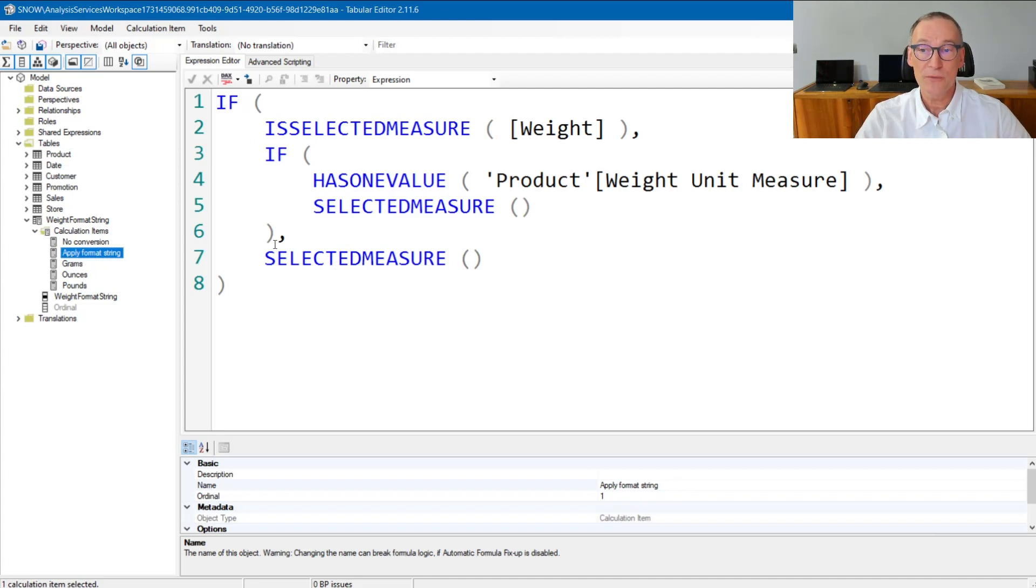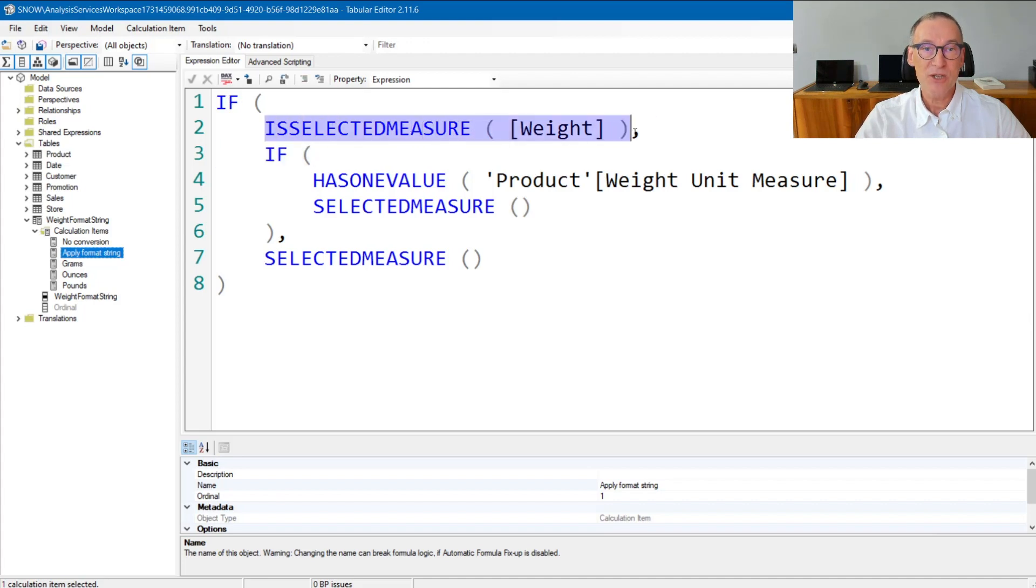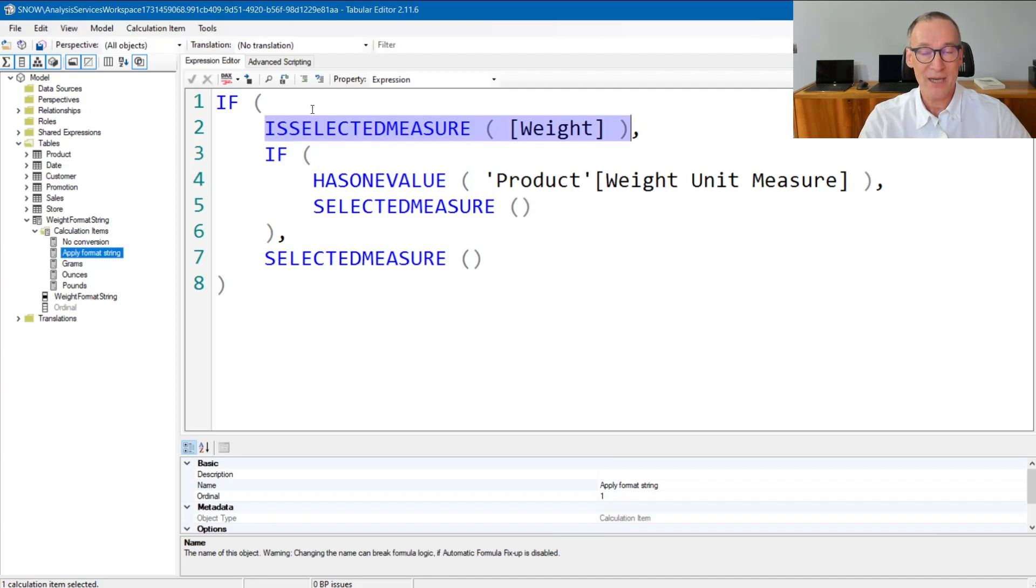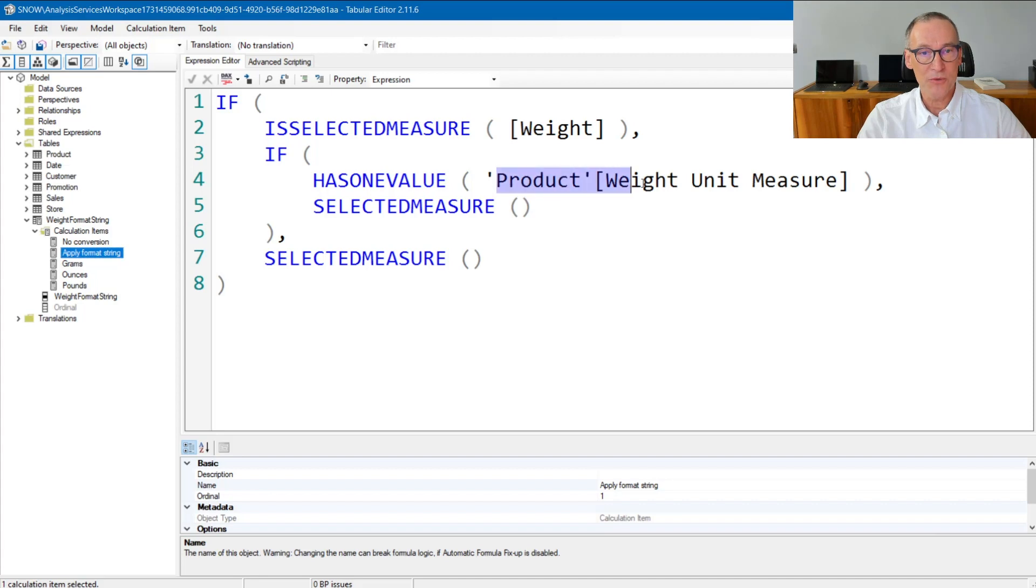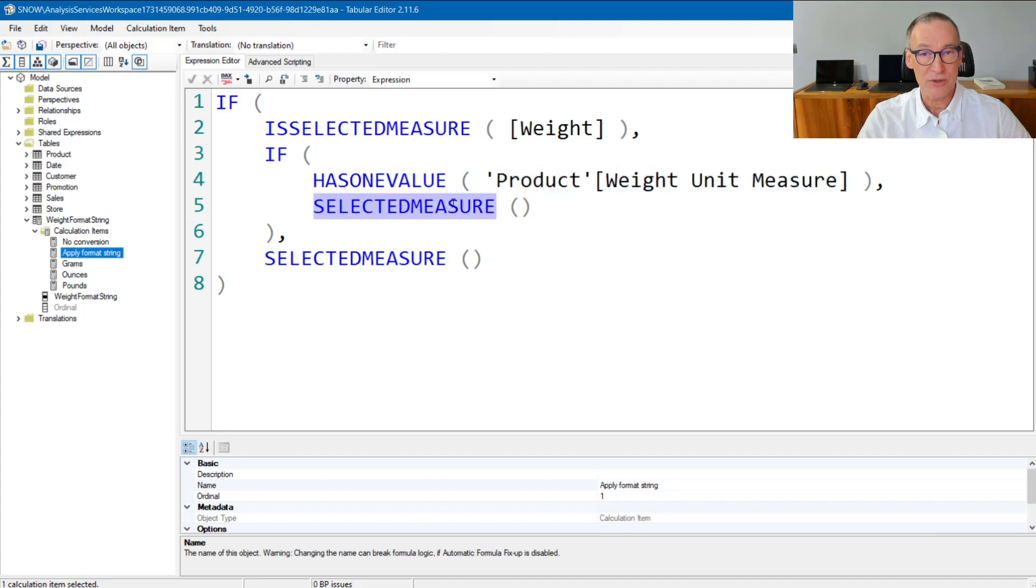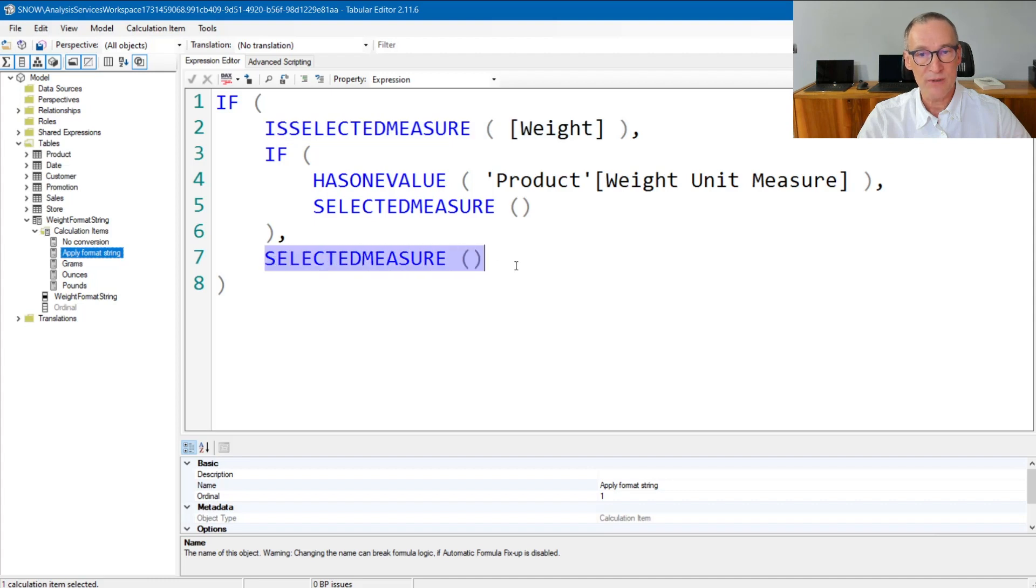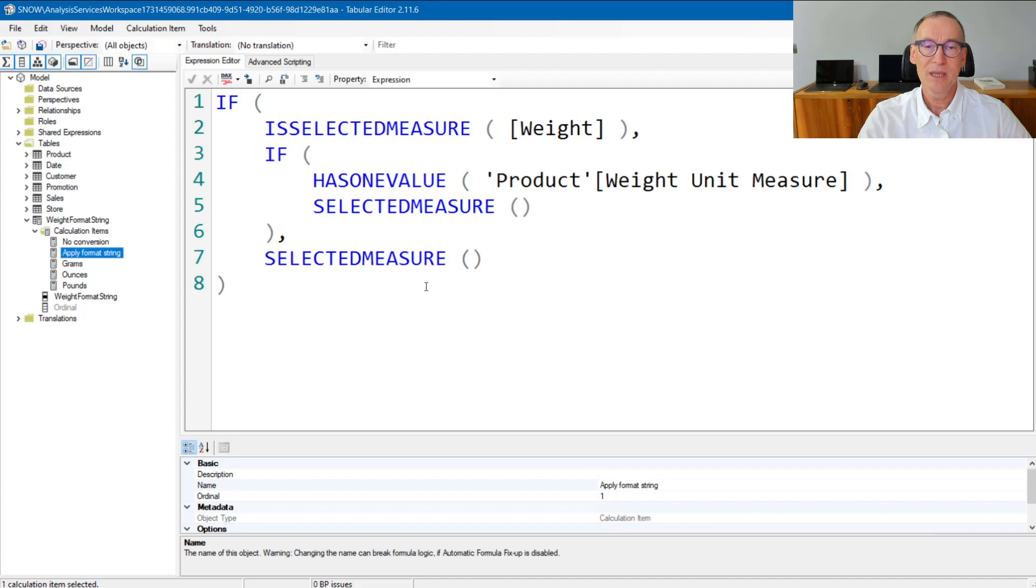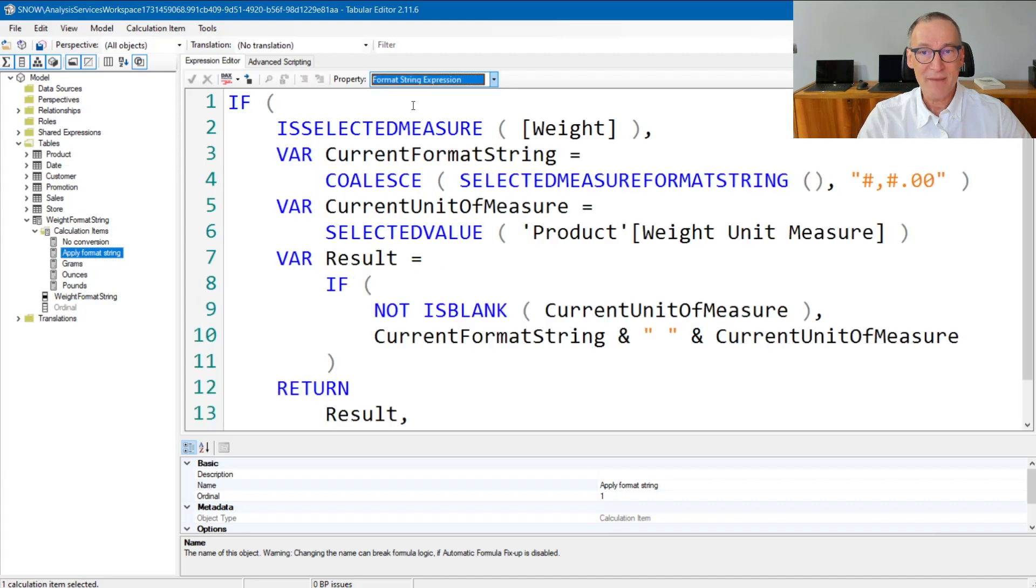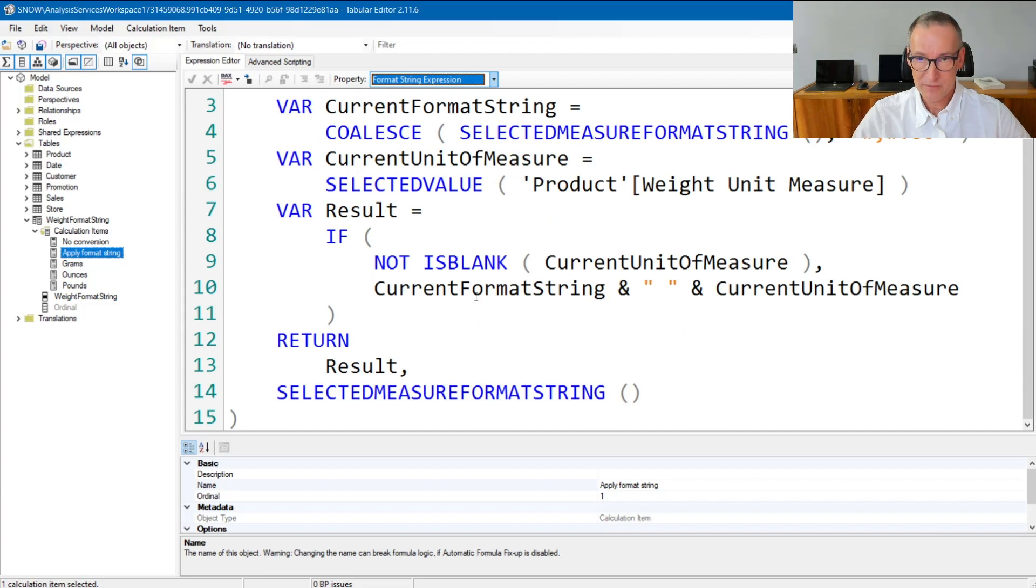This is the code of the calculation item. It checks first that the selected measure is the weight. We do not want that this calculation item to apply to other measures. And then, if there is only one value for the unit of measure, then it shows the selected measure. Otherwise, it doesn't show anything. If any other measure is the selected measure, then it returns whatever value was put by the user in the report. And this is useful to compute the number. Let's take a look at the format string. It's a dynamic format string, so it is a DAX expression.